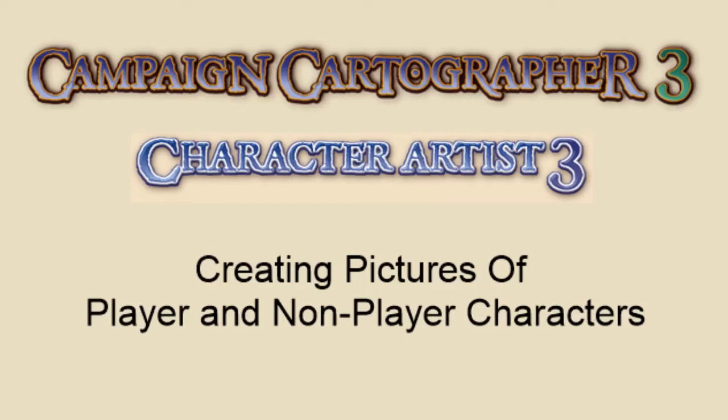Alright, g'day guys. Welcome back tonight to another Campaign Cartographer 3 video. Tonight we're going to be looking at a new add-on called Character Artist 3. Basically this is an add-on that's designed not for creating maps, but for creating pictures of player and non-player characters. So let's jump over and have a look.